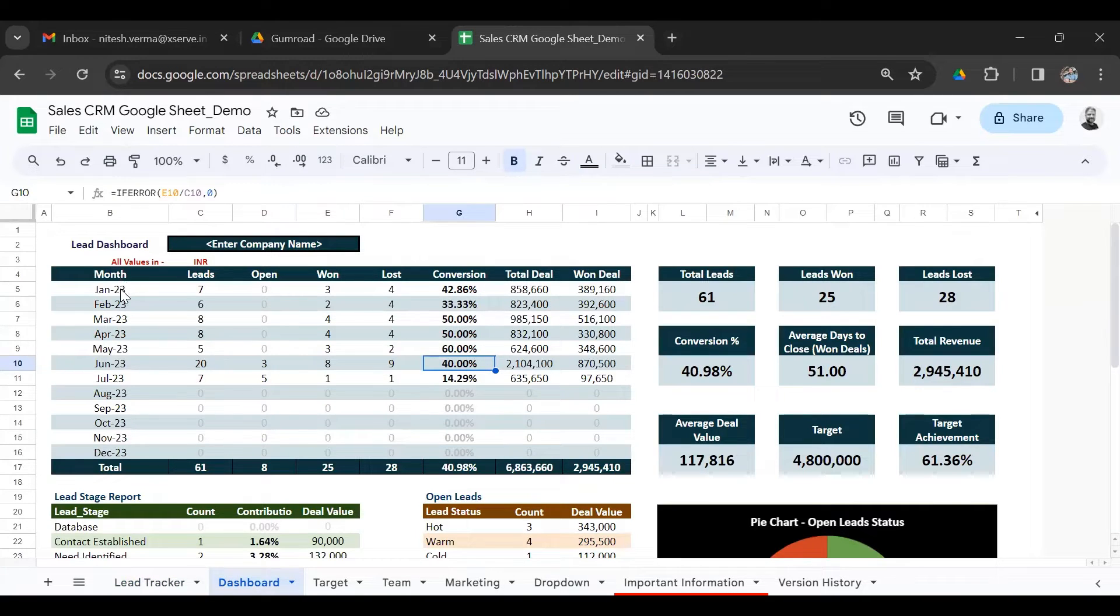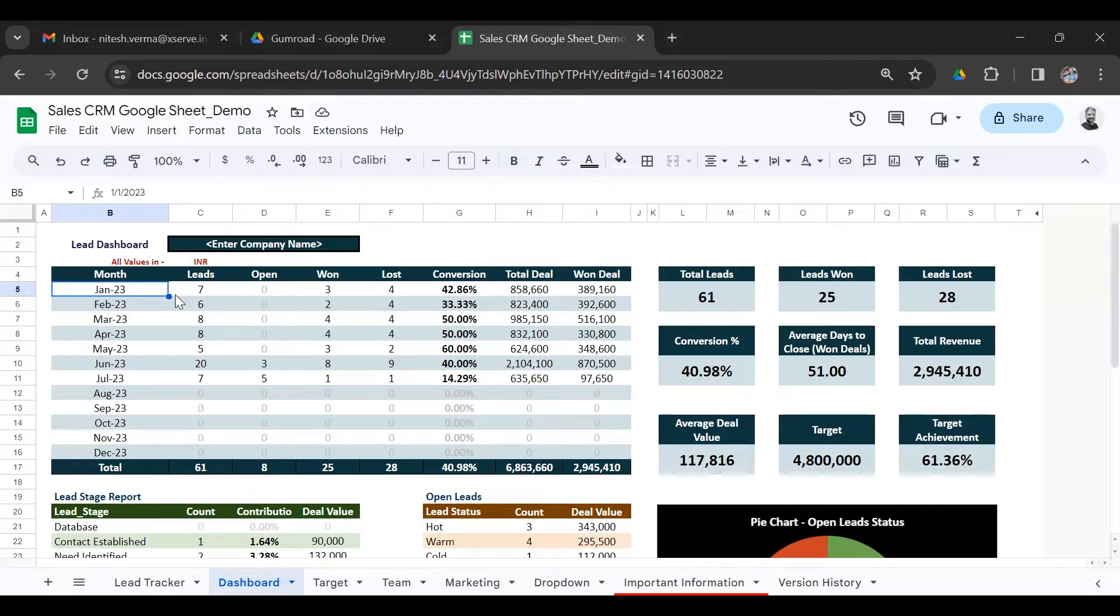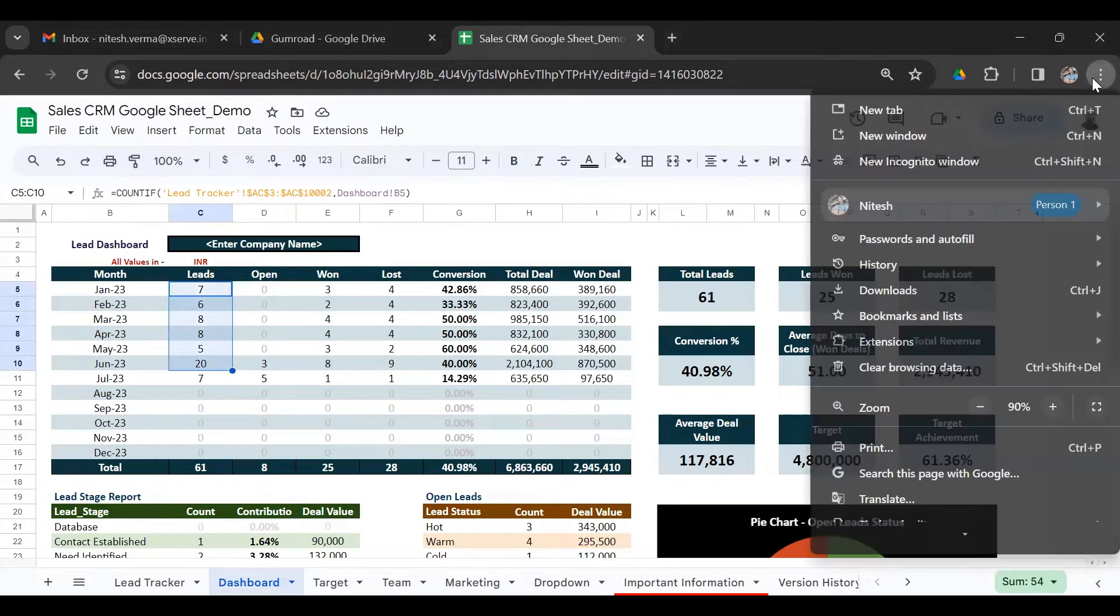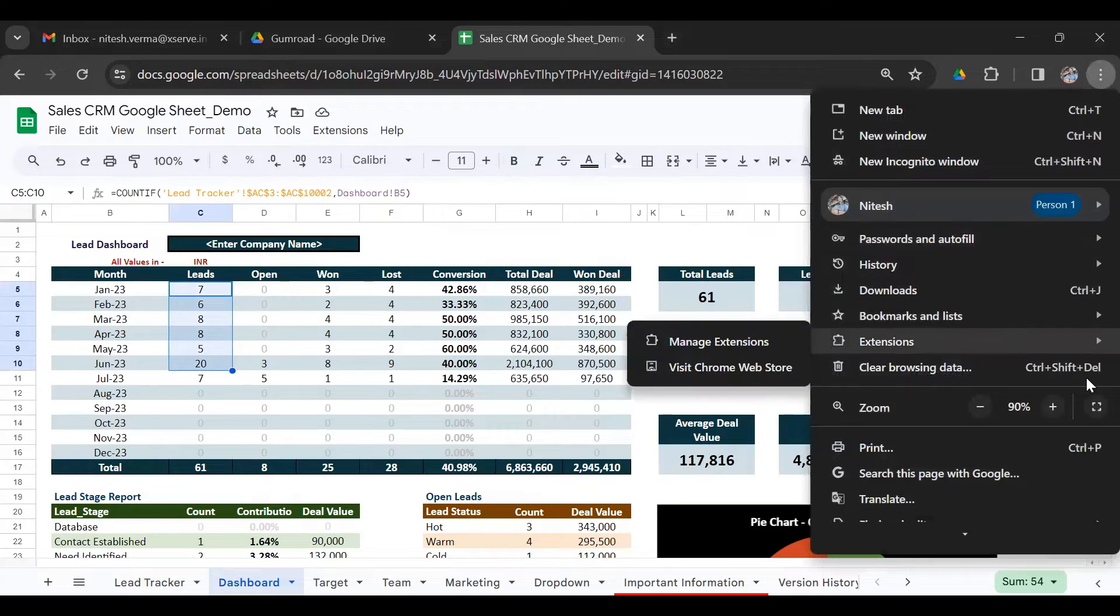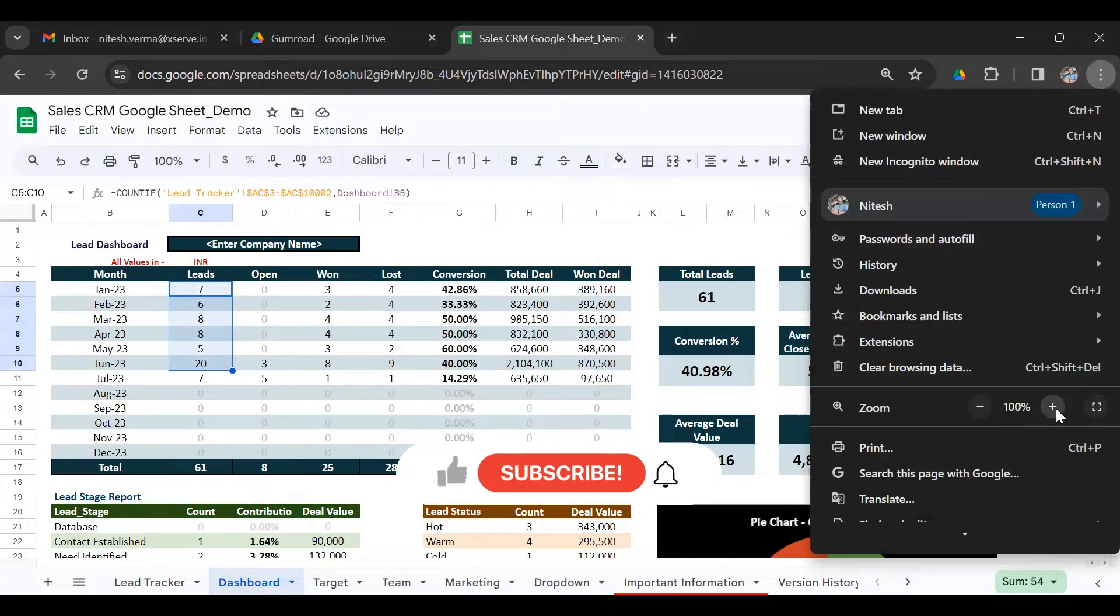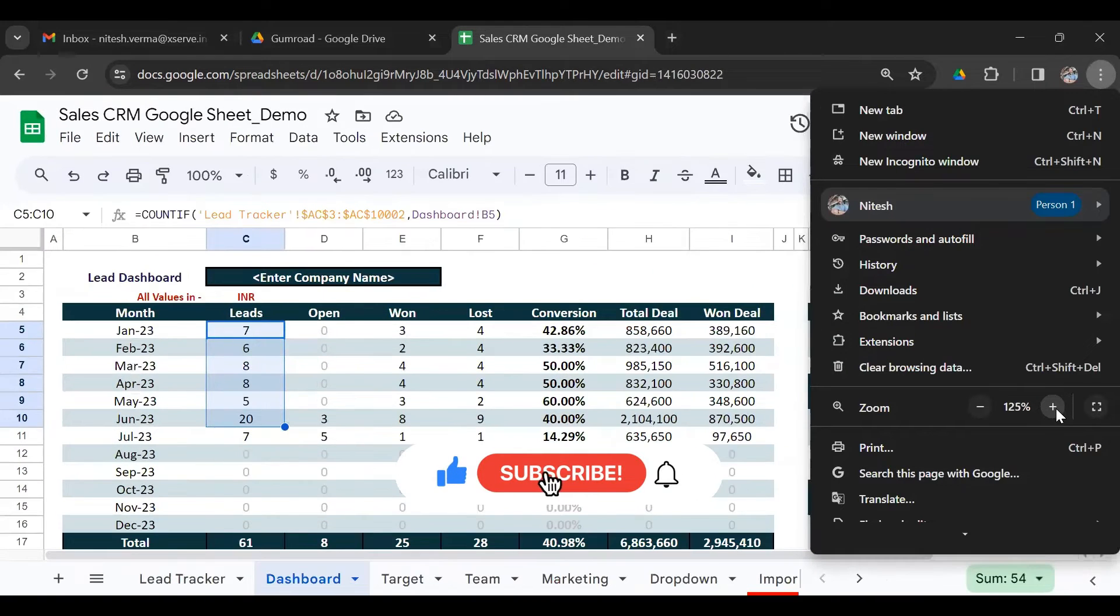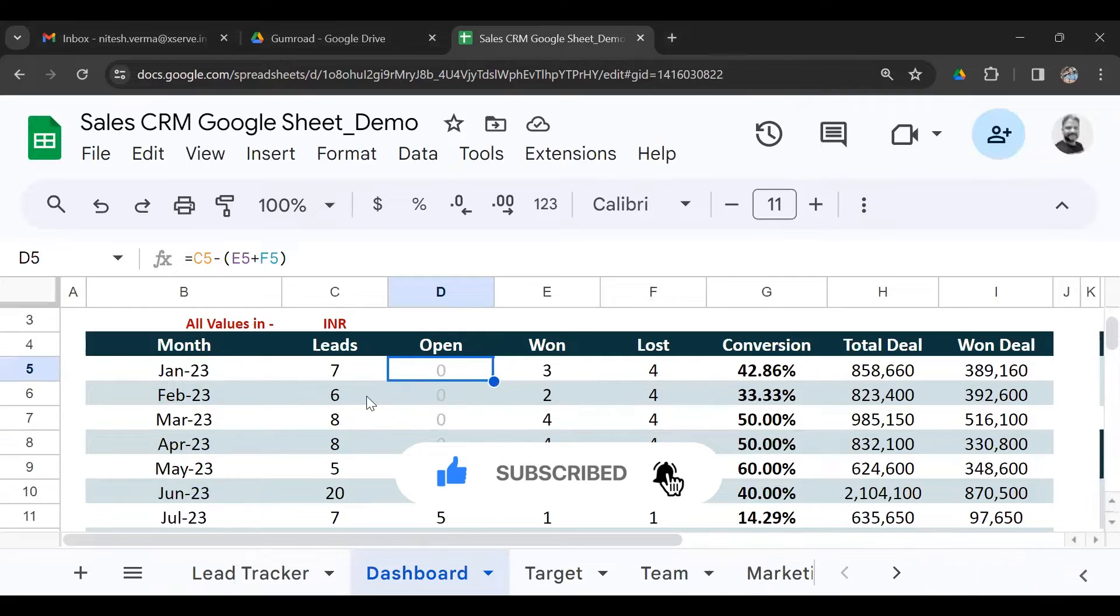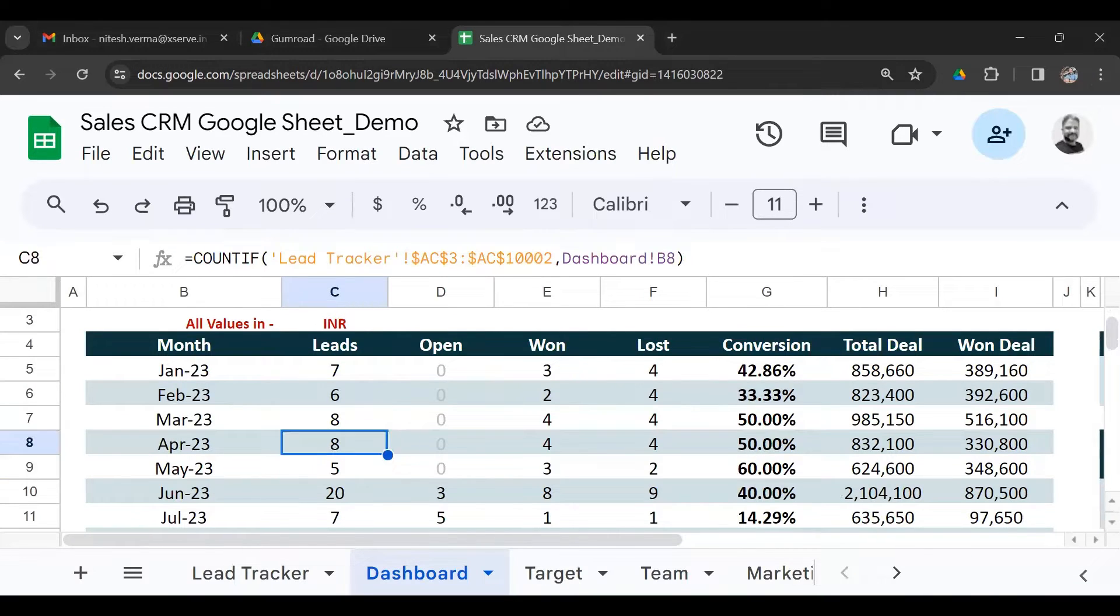So here you could see this is the sales CRM dashboard for the current year 2023, and you have performance right from January up till July where I have entered the leads. You could see the number of leads generated every month. I'll just zoom it a little for you. So here you have the monthly performance: seven leads in January, six in February, eight in March.